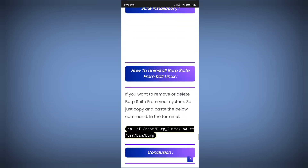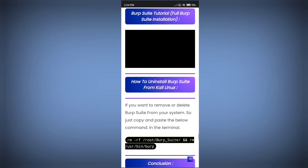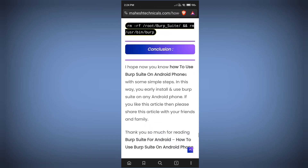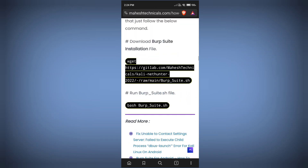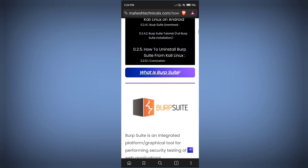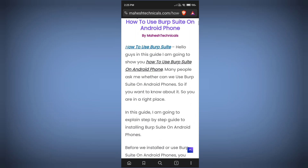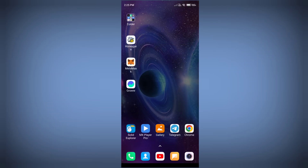With this method you can easily fix the Burp Suite not opening error or JDK error. All the commands are available in the article — follow those commands and you are good to go. You can use Burp Suite without any problem. Thank you so much for watching guys — if you like this video please like and share with your friends and family. Thank you.